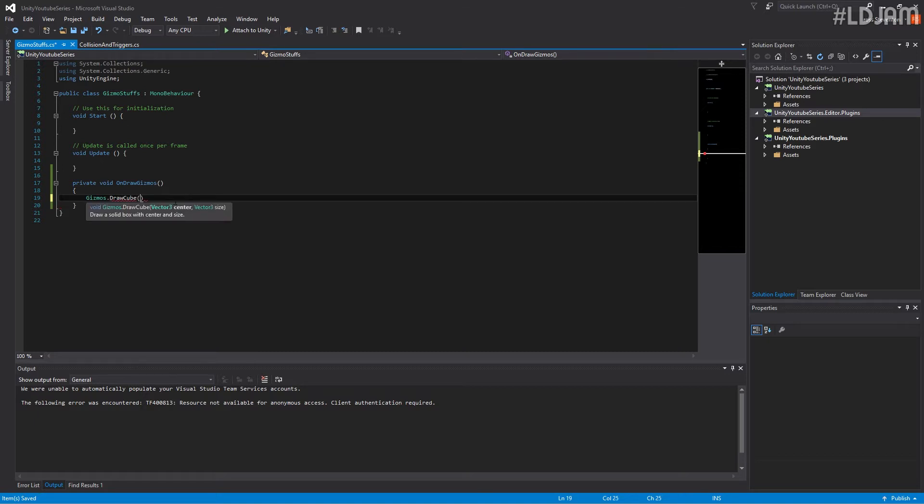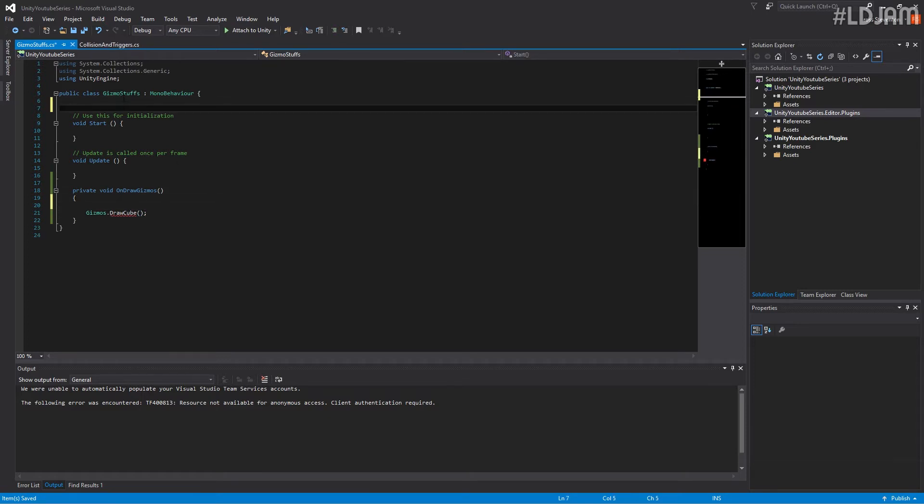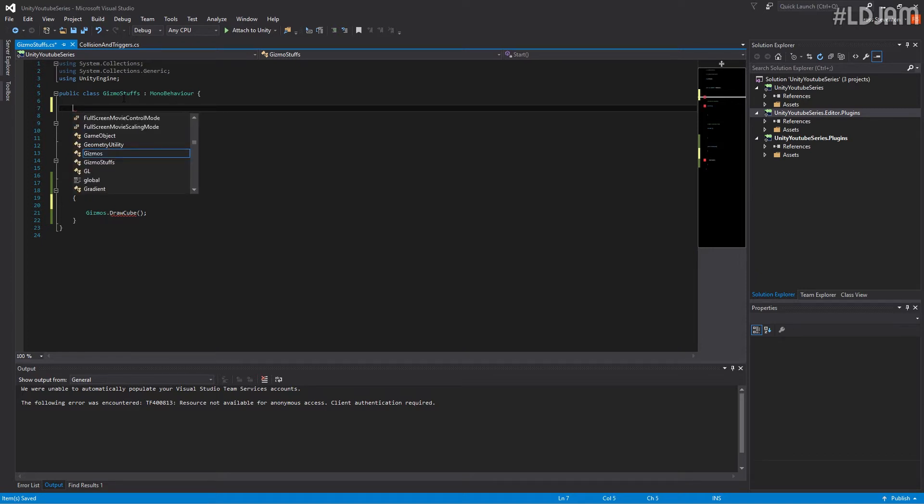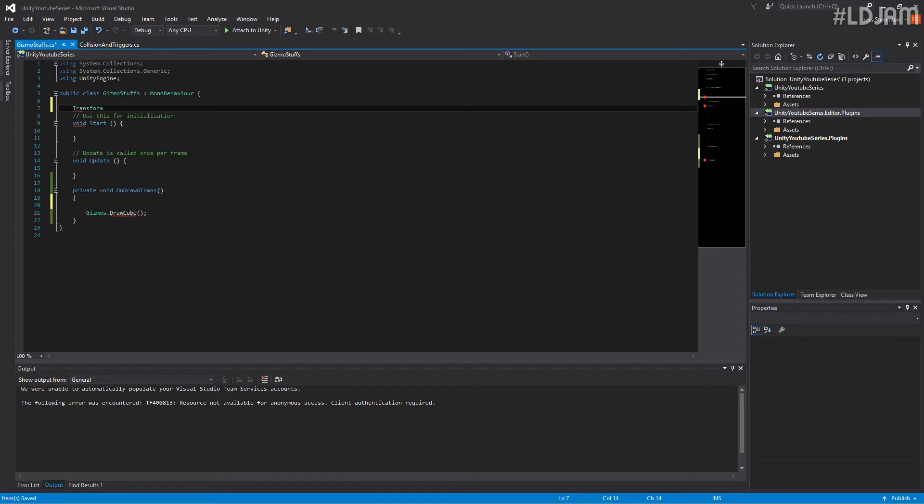And you'll see here, we actually have to set its position and size. What we're going to do is first of all, we're going to do a transform array.